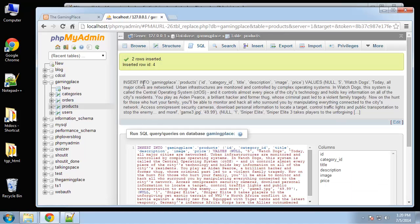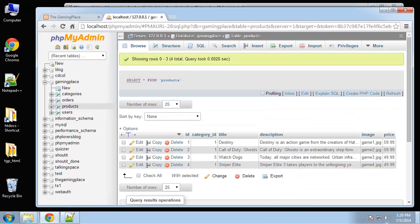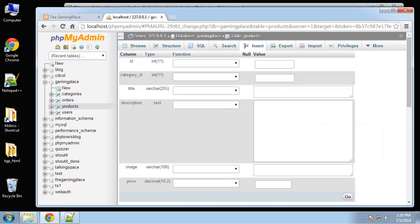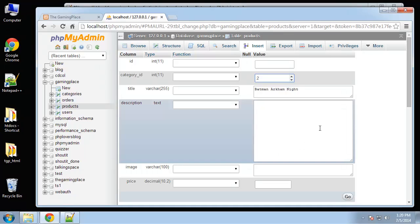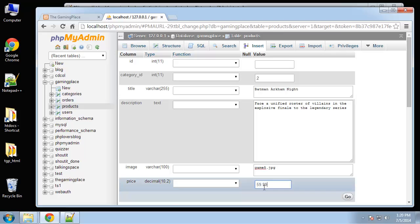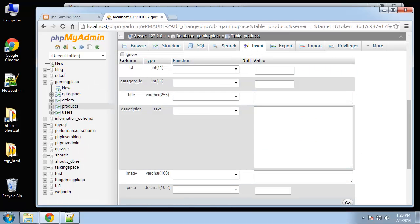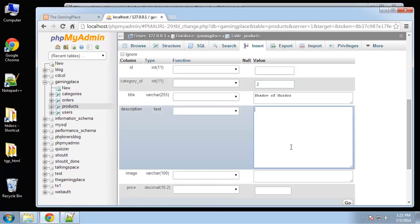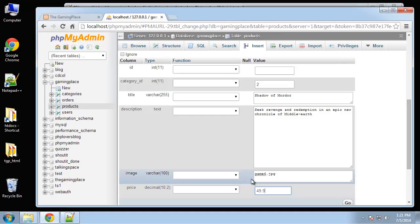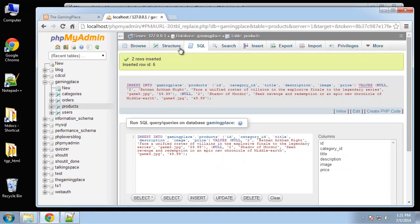Now we have a few products. I'm actually going to add two more just to make it look like our HTML template. Batman, which is PS4 so category 2, image game5.jpeg, price 59.99. And one more - Shadow of Mordor - also a category 2 PS4 game, price 49.99. So there's our six products.